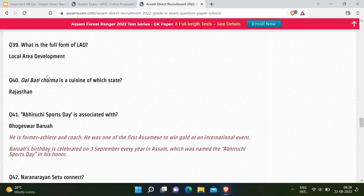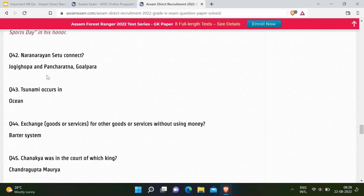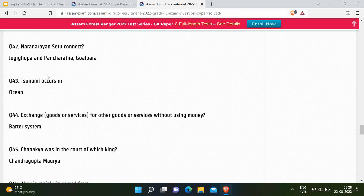His birthday on 3rd September every year in Assam is celebrated as Abiruchi Sports Day. Next question: Naranarayan Setu connects which two places? Correct answer is Jogighopa and Goalpara. Next question: Tsunami occurs in — correct answer is ocean. Next question: Exchange of goods and services without using money is called the Barter System. Before the introduction of currency, people used to trade by barter — exchanging one thing for another.